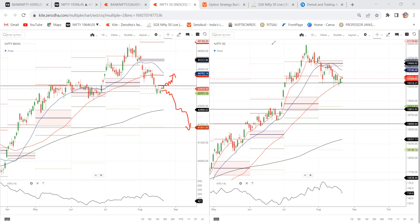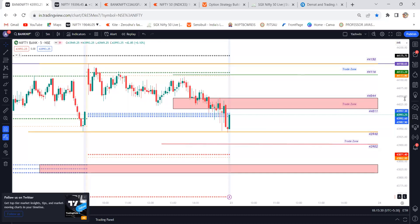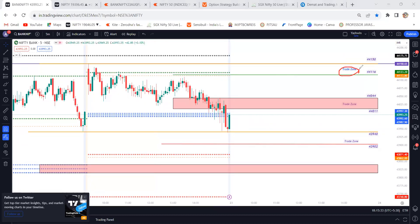Let us discuss about intraday levels. I have already marked the intraday levels. Here is a trade zone, and here also is a trade zone. Today's high is 44,150 and tomorrow's R1 level is 44,116. Tomorrow's central pivot range starts from 44,011 to 44,044 — close to 33 points of range.